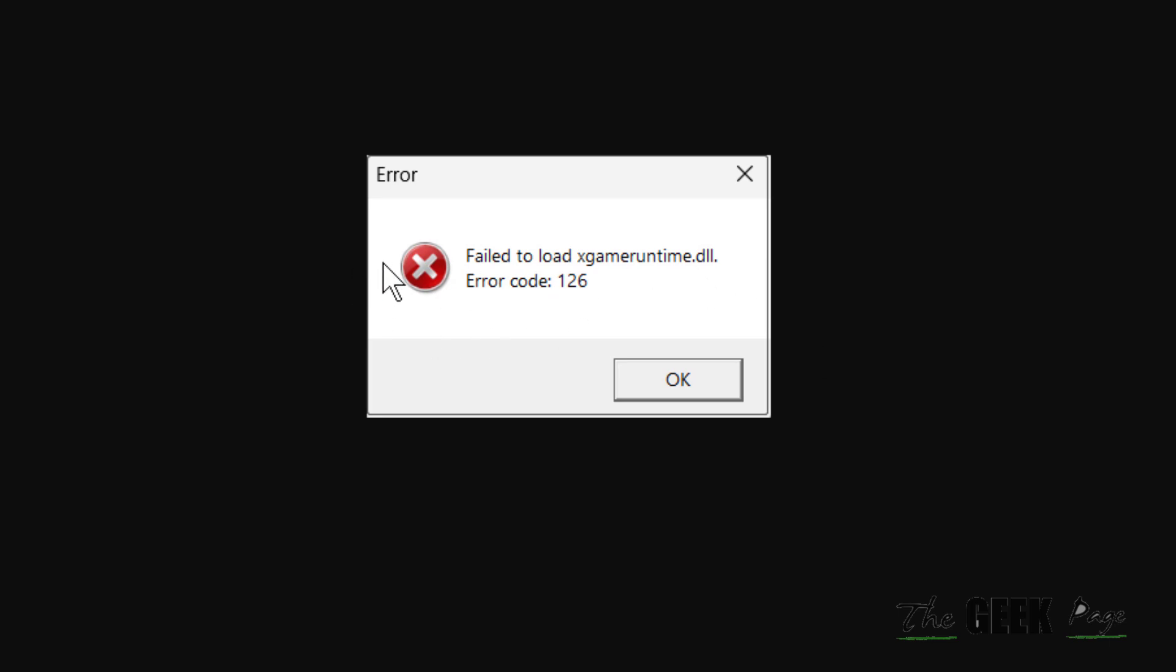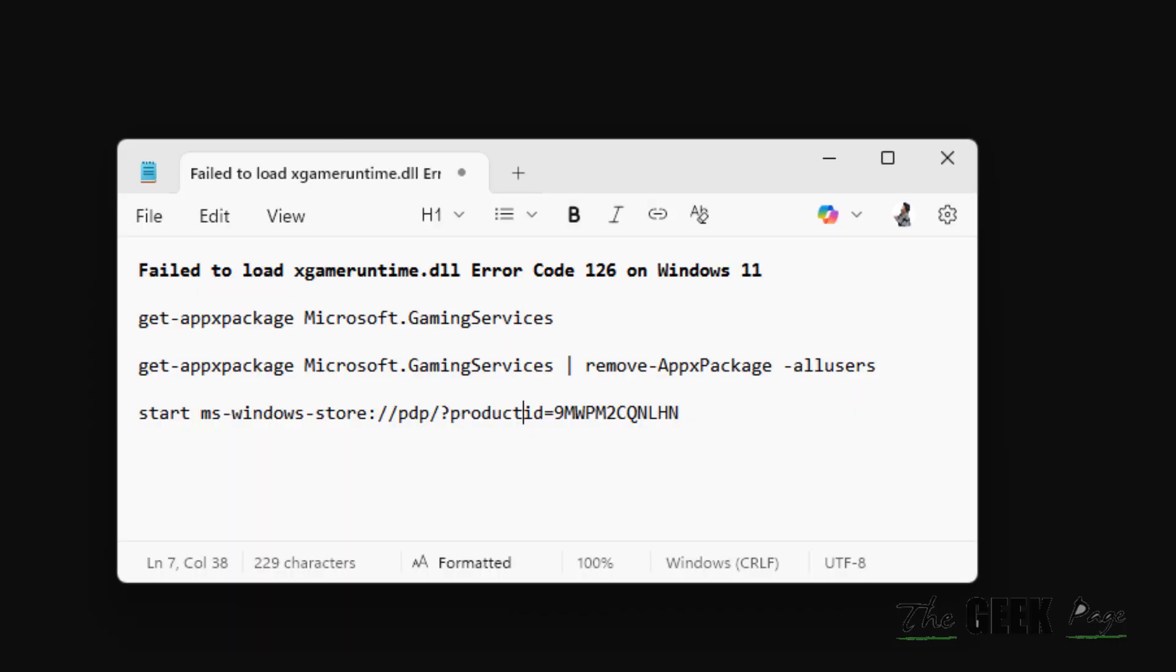Hi guys, if you're getting this error 'Failed to load xgameruntime.dll Error Code 126 on Windows 11,' then here is the fix. What you have to do is run these three commands one by one in PowerShell, and then start Gaming Services and the Microsoft Store.